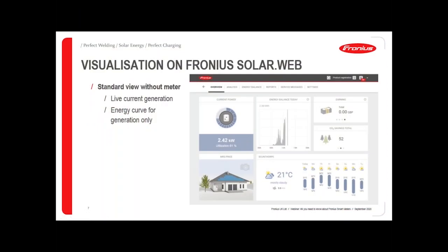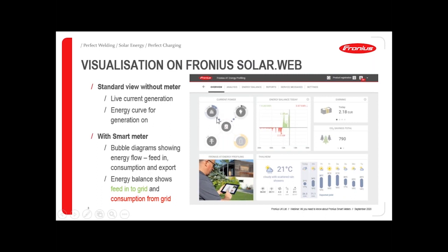Let's have a quick look at how we visualize the data within our SolarWeb platform. What you see here is our standard view for a system which does not have the smart meter — we have a live view of the inverter performance and a day curve showing the performance over the course of that day. If you add the smart meter in, we see a slightly different view. We now have bubbles feeding into the building and showing data of how much load is being used within the building, and we can also see if there's energy flowing to and from the grid. If you have a battery installed, we can also see the charge and discharge of that battery.